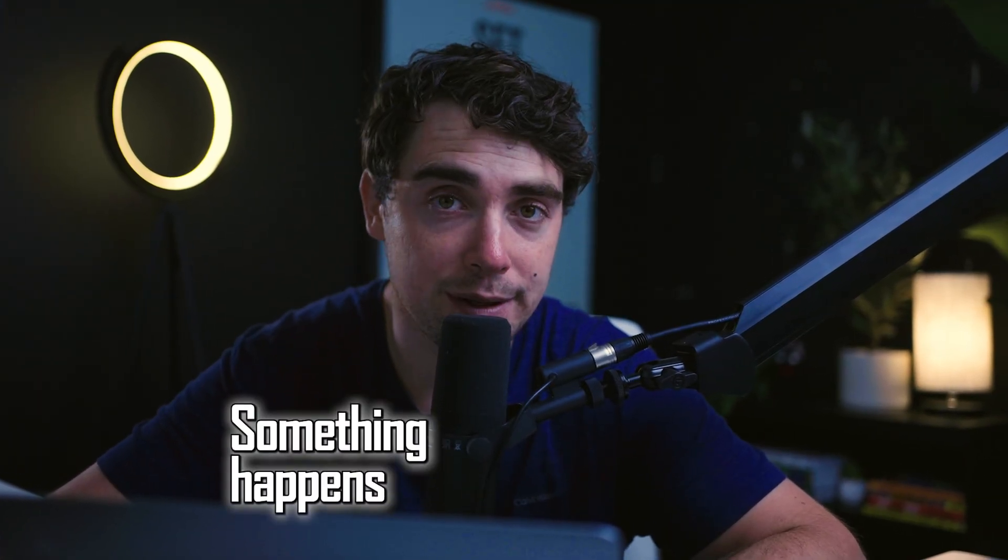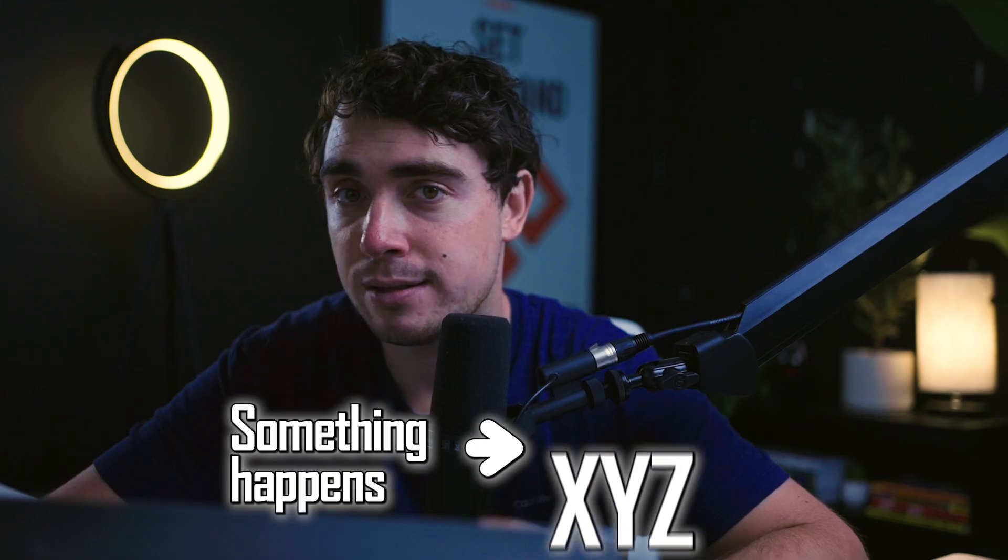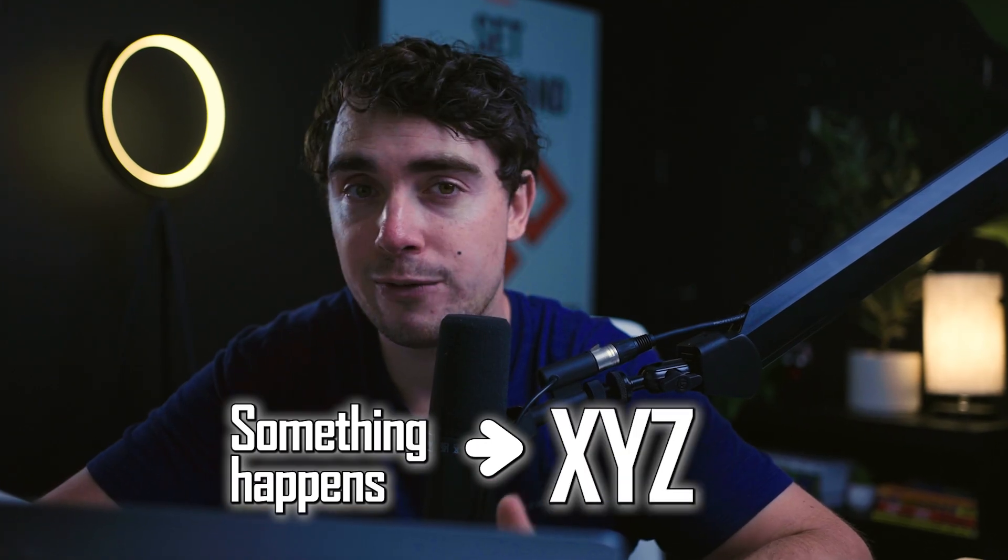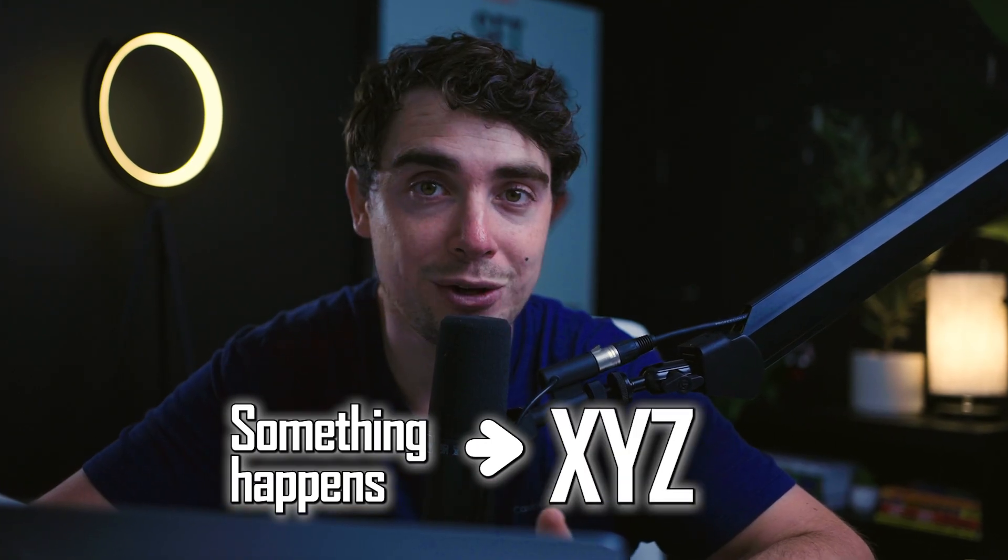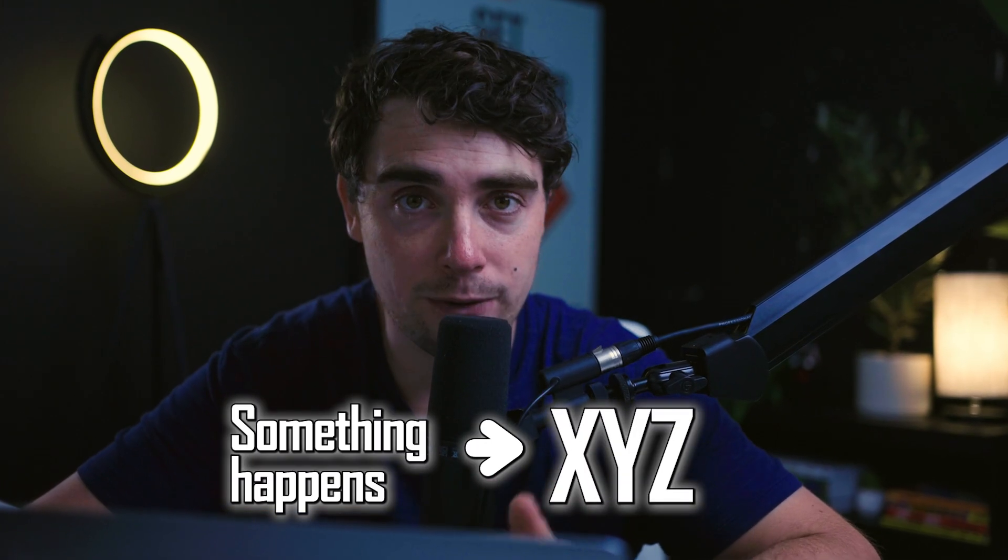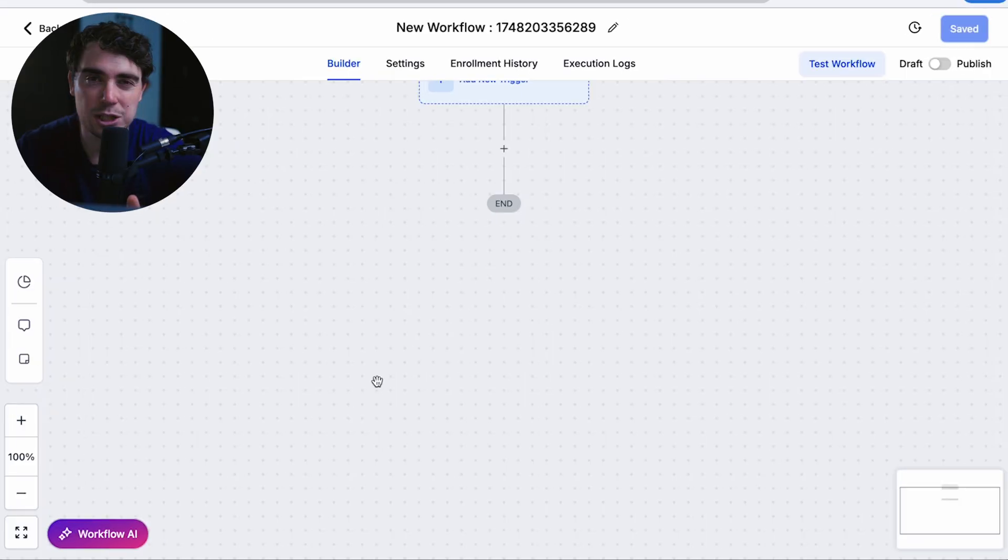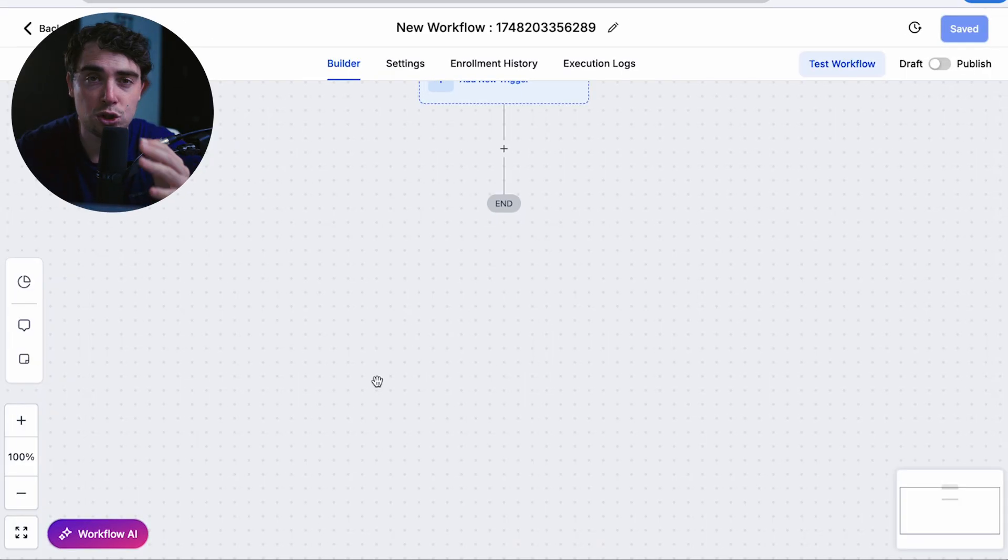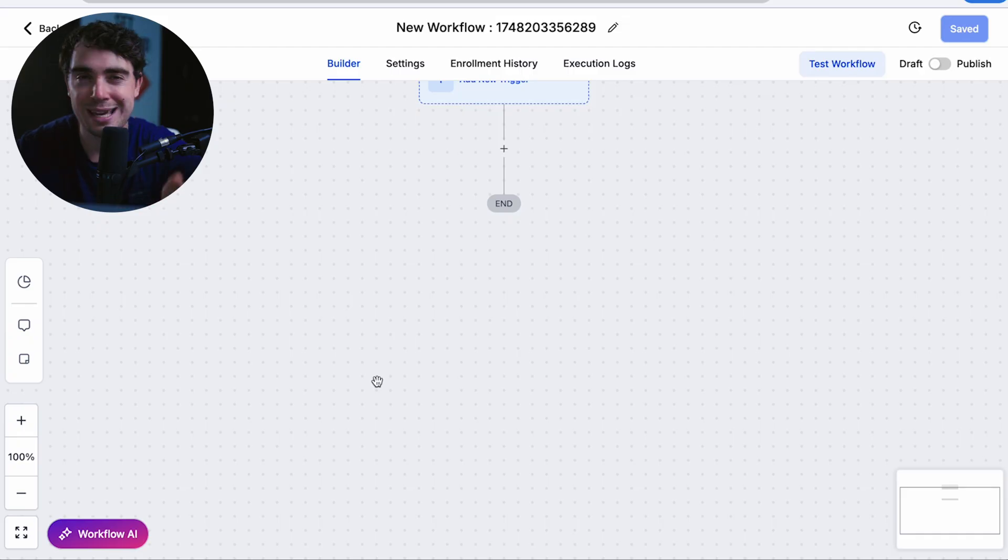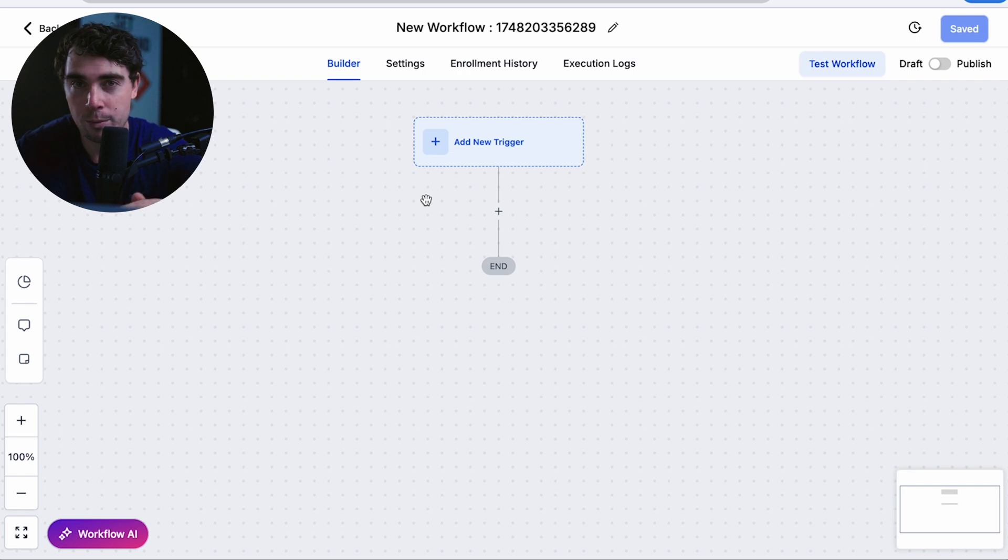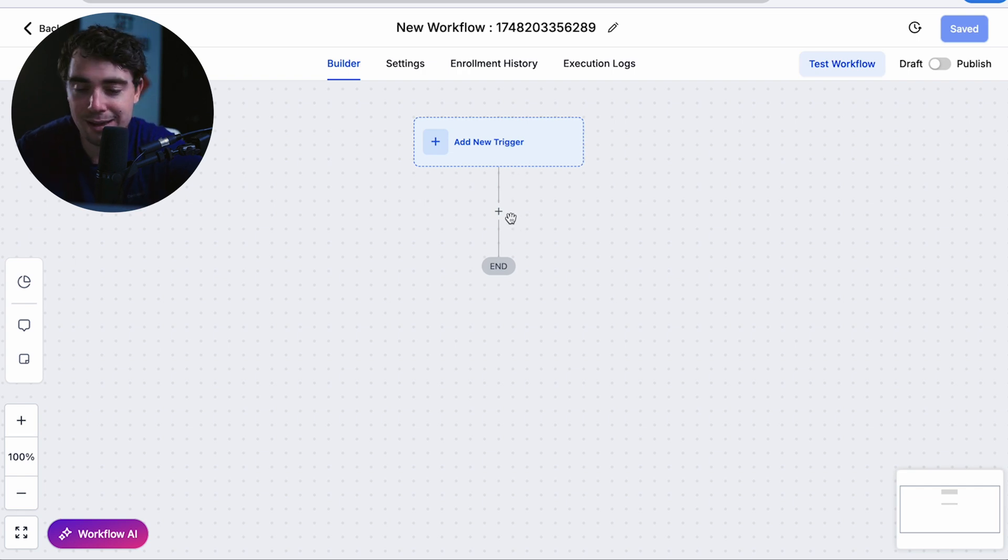And the way that workflows function is going to be based on if-then statements. So if something happened, that X, Y, and Z is going to follow. So in this case, someone can fill out a form within your funnel that X, Y, and Z is going to follow. And that X, Y, and Z can be a lot of different things. It can range from you sending login instructions to you trying to schedule a call with them, to even sending an SMS or an email. So it would all work around a trigger. So the trigger would be someone actually completing a form within your funnel. And then you can have a lot of different steps to follow that.